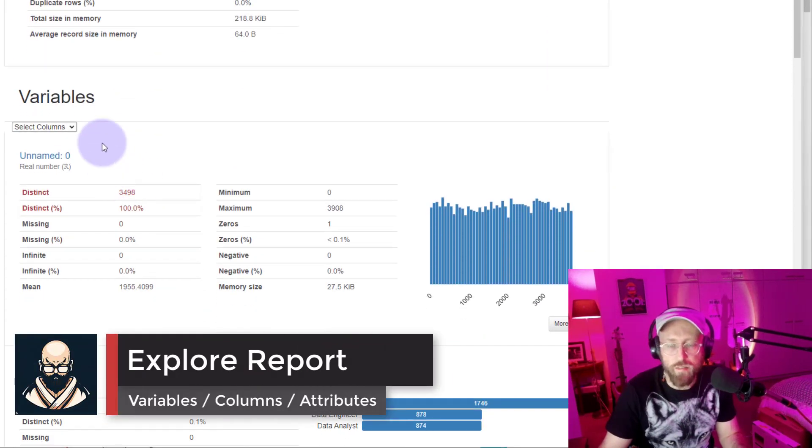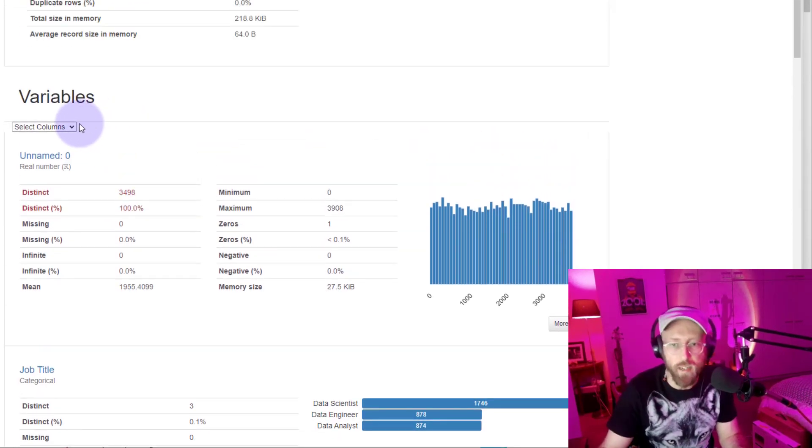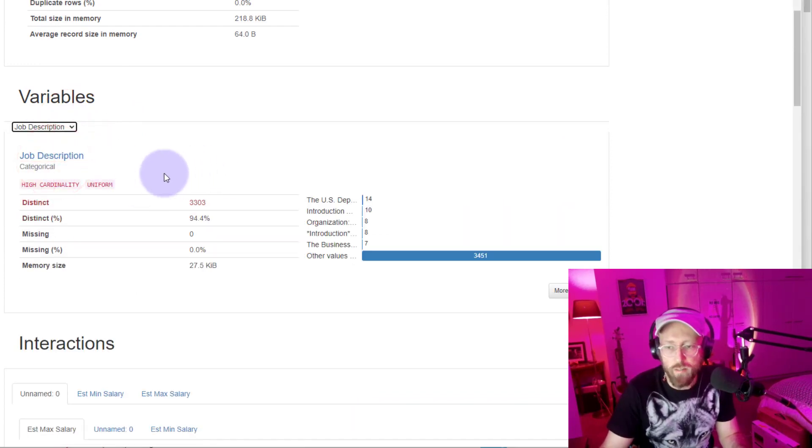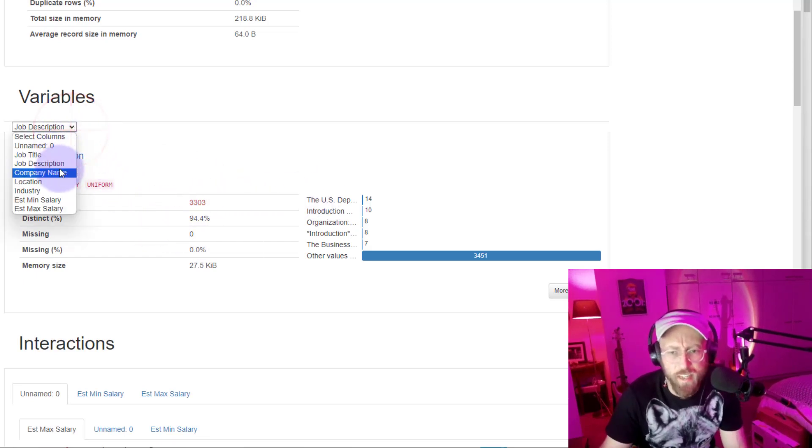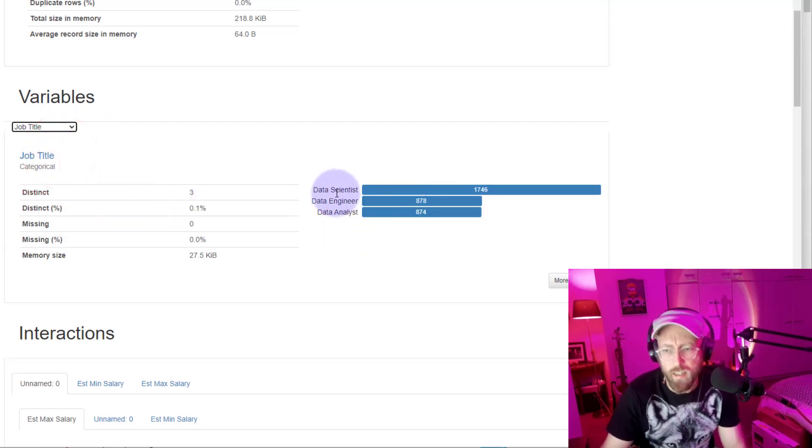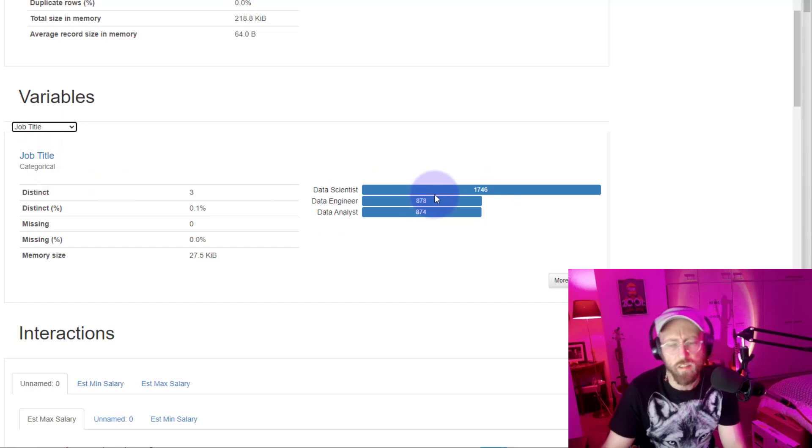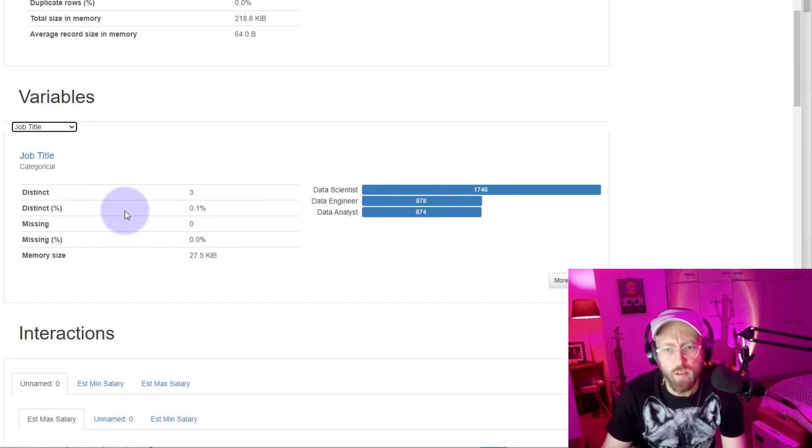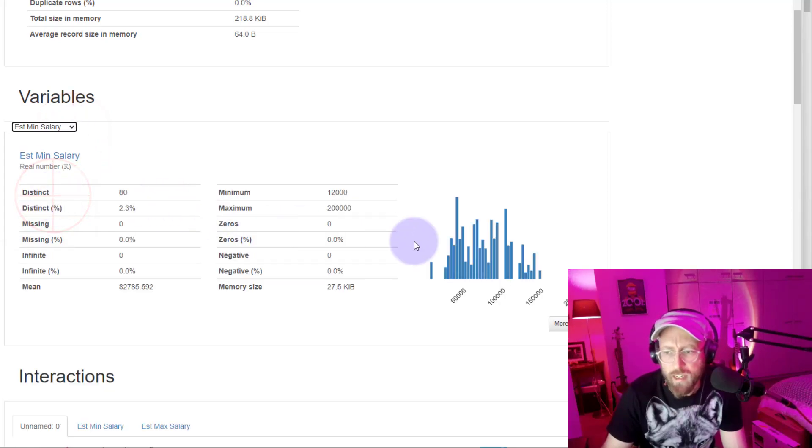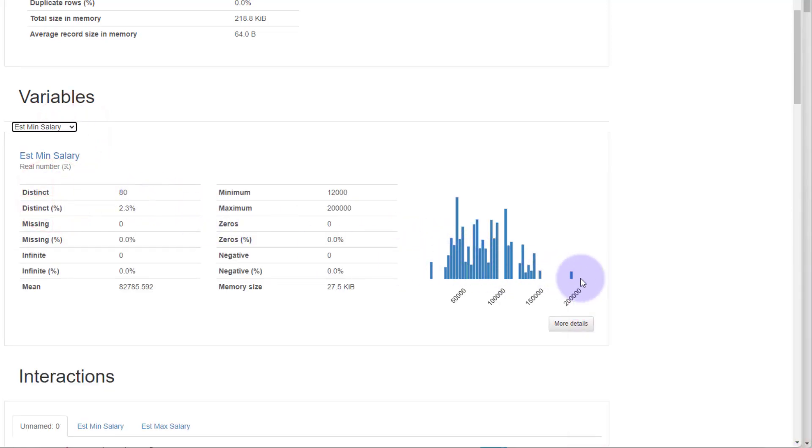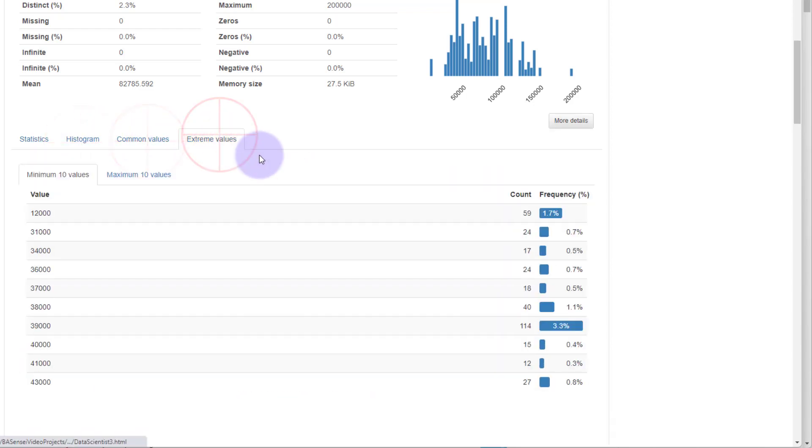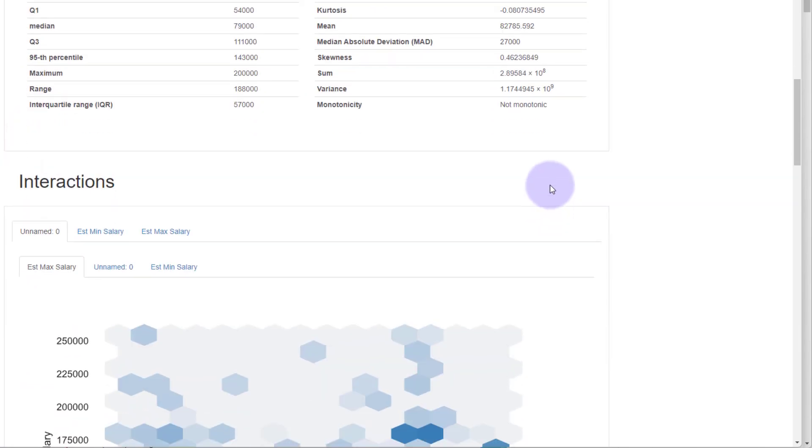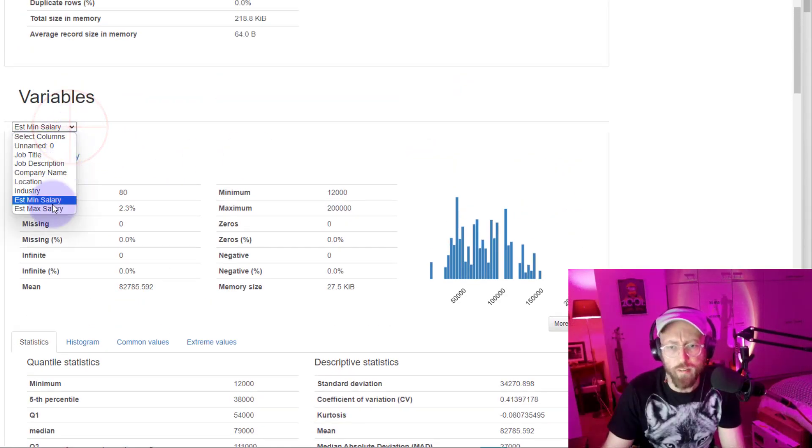If we scroll down to variables, variables just represents each column in your data set. Let's look at the job description. This gives you a lot of detail on the job description, how many distinct counts there are, what's missing. Let's look at something like our job title. We know that there's only data scientist, engineer, and data analyst. It gives you the instances of each of those, like a count. It's pretty cool. And you can do that for each of your columns. Let's look at minimum salary. It's got a distribution because it's integers. You can see the distribution of data. Click on more details to get more information about the mean, the standard deviation, the histograms, common values, extreme values, to spot outliers. You can do that for every one of your variables.